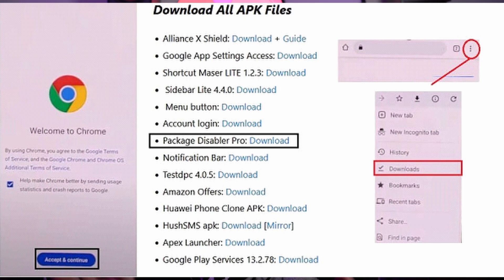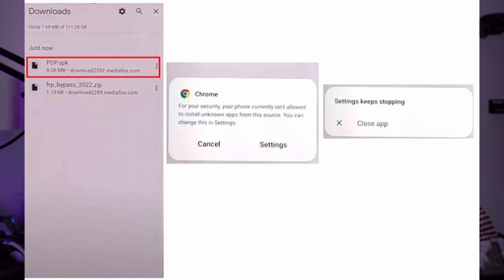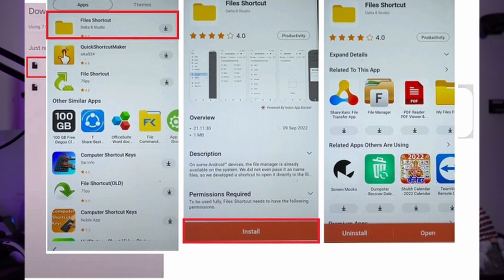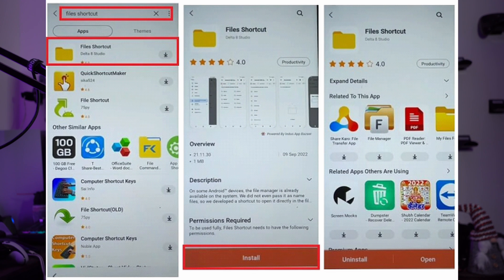Open the links listed on screen. Go to FRP Bypass APK and download Package Disabler Pro APK. Once downloaded, move to Downloads and install Package Disabler Pro APK — tap Continue. The app may not install on the first try, so repeat the process five to eight times to set the permission. Afterward, navigate to the FRP apps section on the provided links, then select Galaxy Store and open it. Search for Files Shortcut APK and sign in with your Samsung account for installation.